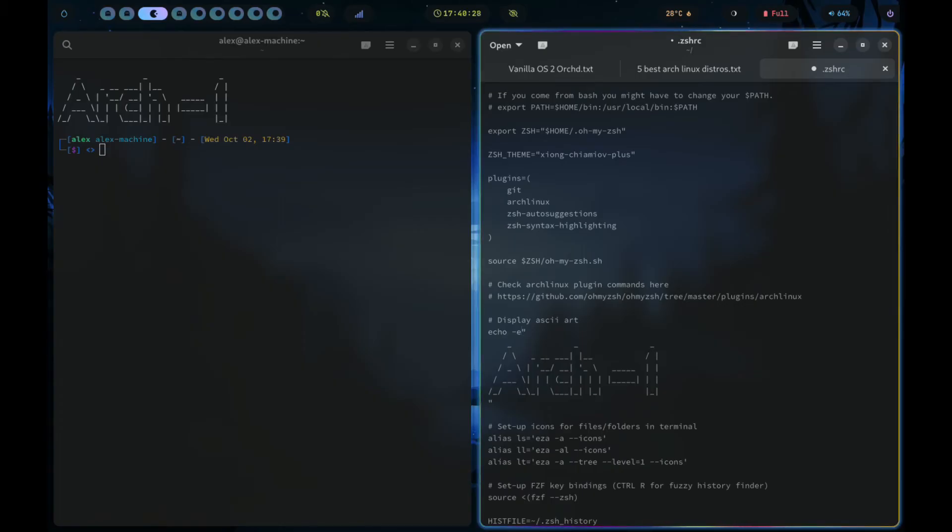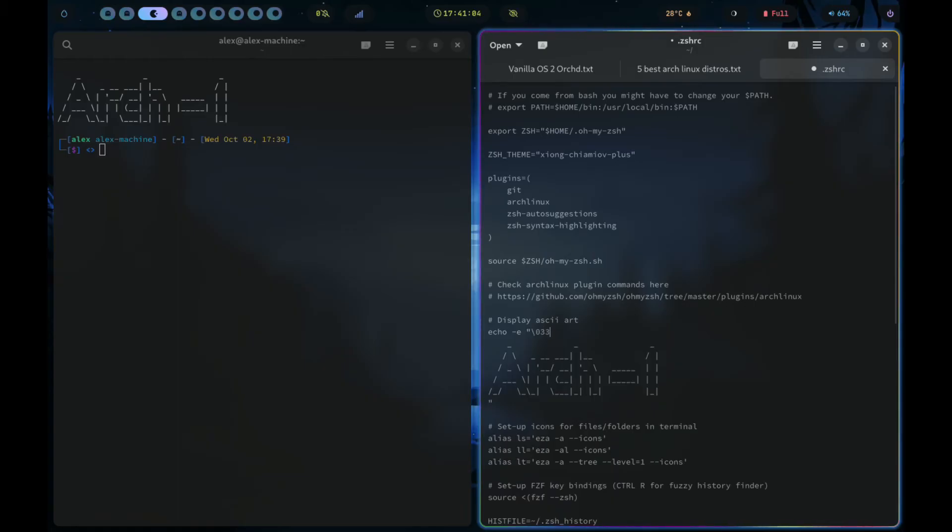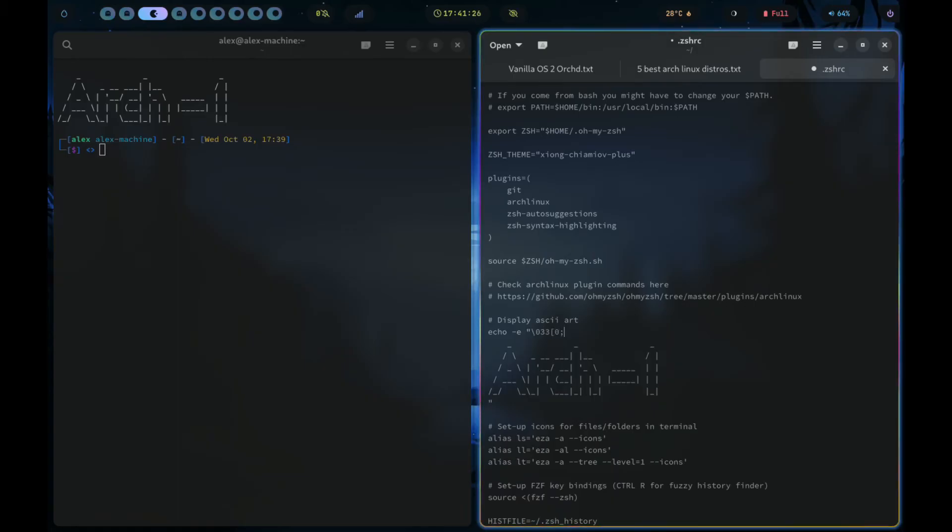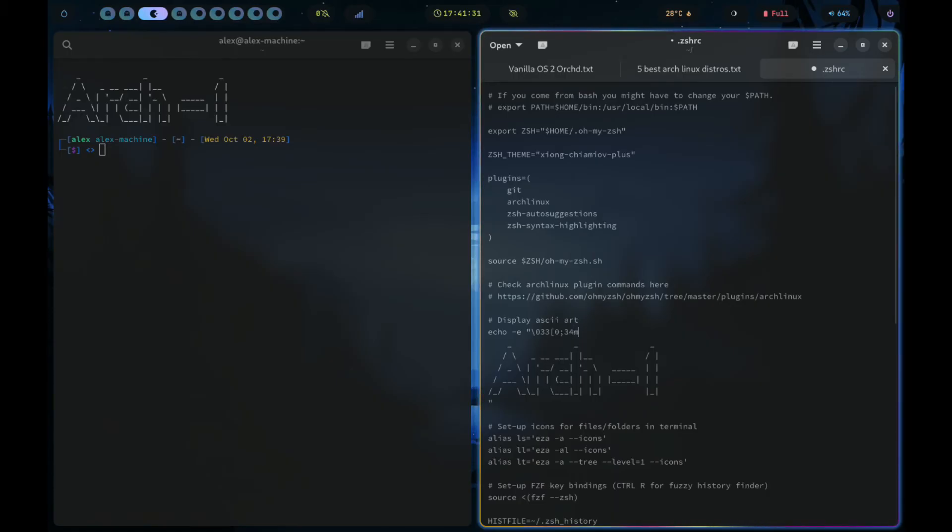Just go to the line above the ASCII art and add hyphen e just after the word echo. And then inside the quotation marks, we add color details, slash 033, opening square bracket, 0, semicolon, 34M. This 34M should stand for the color blue.